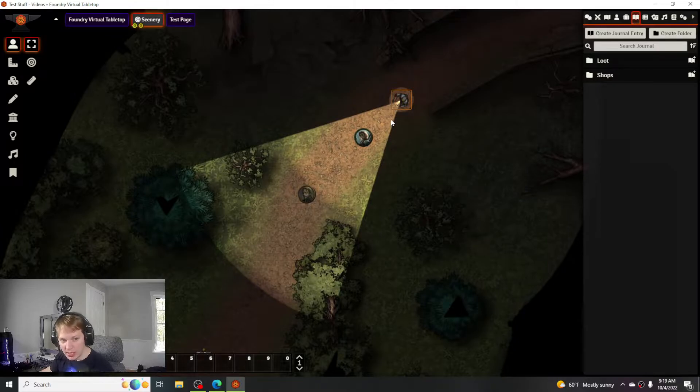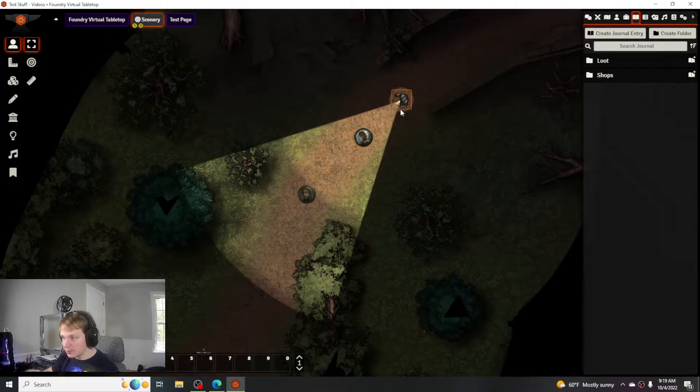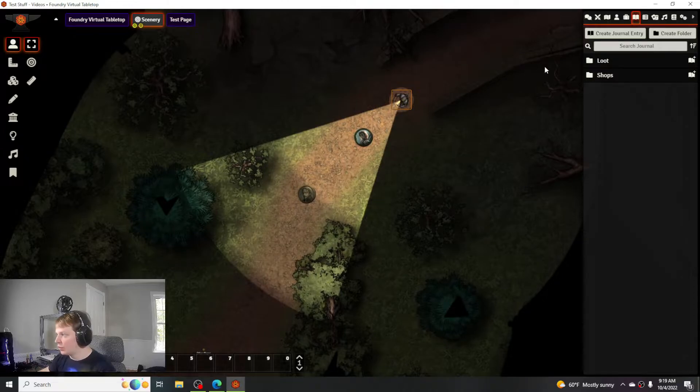That way when you're done you can just add it immediately to the map and be ready to go.